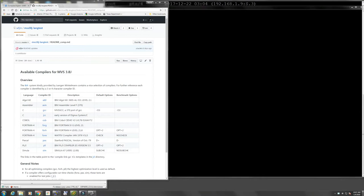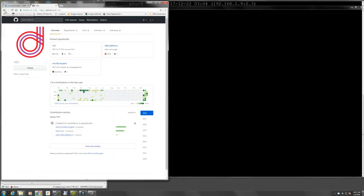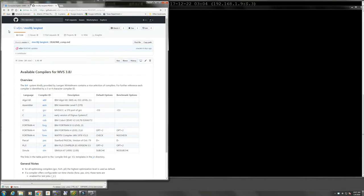Hello everybody and welcome back to the Moshex Mainframe channel. This is Moshex, happy new year. Today we're going to be looking at an exciting new collection of source code that a person has just uploaded last week into a GitHub repository. The community contributor for our beloved MVS 3.8 community is a person called Walter Muller, and he did something very interesting.